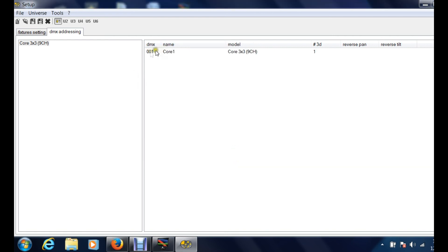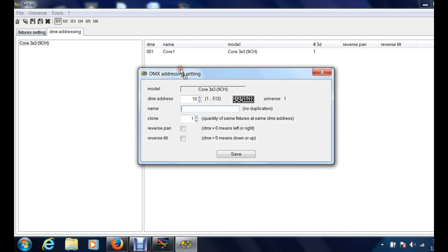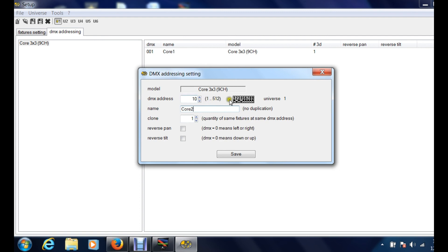And then you will see right here that it shows DMX, that's your address for it. This is the name, this is the actual fixture, and then this is how many you're gonna see in 3D view. So we're gonna add one more and we're gonna call this one core two. And now you can see since this fixture is a nine channel fixture, it is creating your next starting channel at channel 10, at address 10.